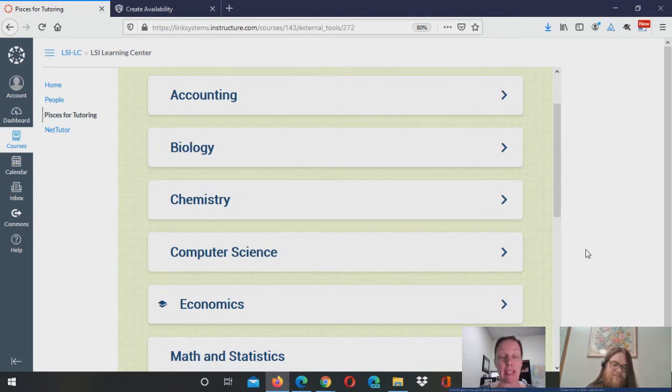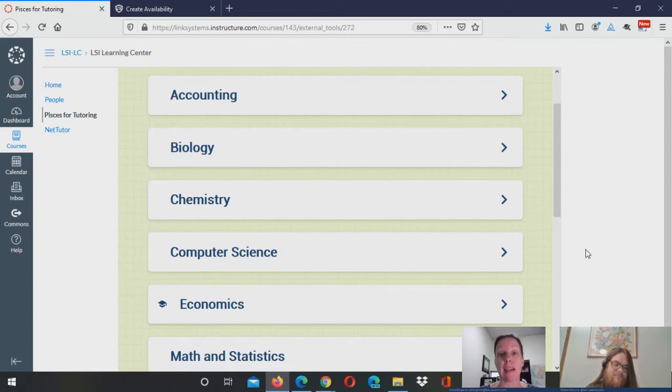So we're on Pisces, and this is our dashboard as it's integrated into Canvas. And Robert's going to walk us through as a tutor how to set my availability for taking appointments.